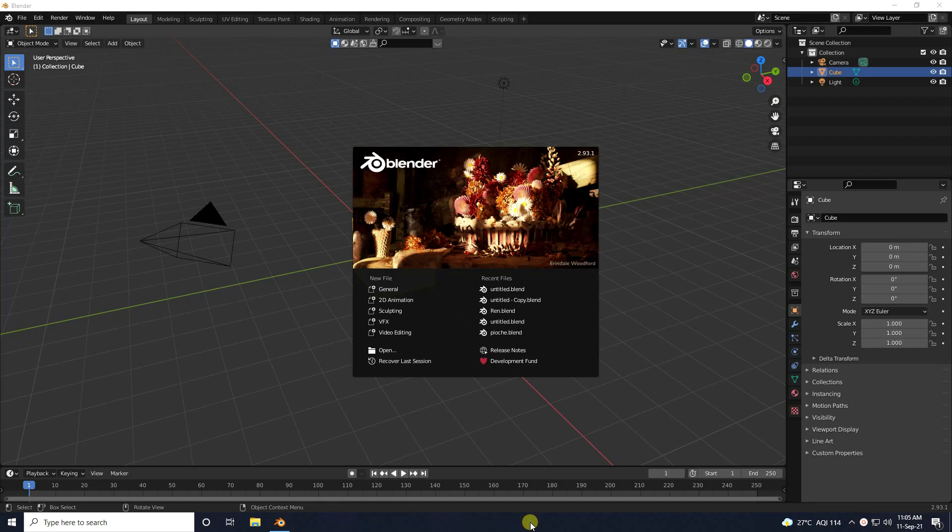Hey guys, welcome back to my channel for tutorials. Today I will teach you how to create a beautiful landscape using Eevee renderer.